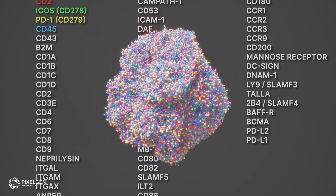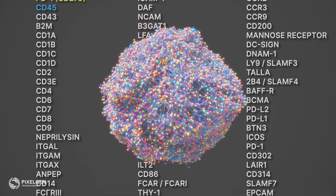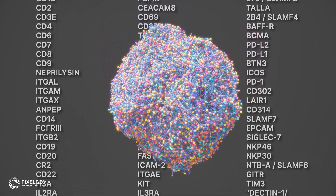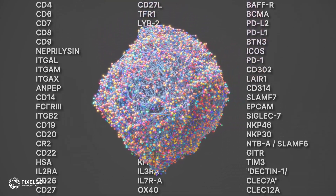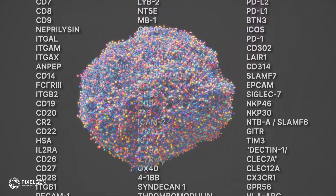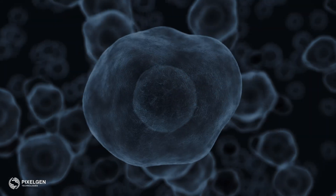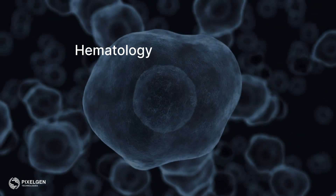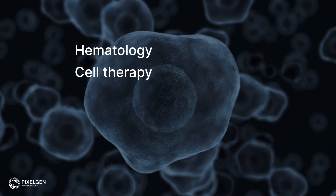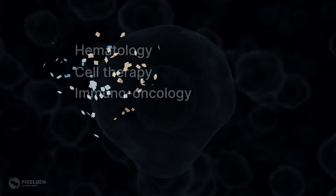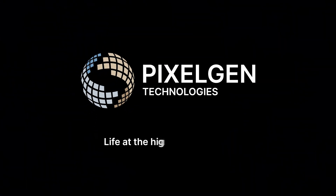Up to 50,000 unique proteins are detected per cell. This high-resolution protein interactome information will lead to advancements in translational hematology, cell therapy, immuno-oncology research, and beyond. This is Proximity Networks — life at the highest resolution.